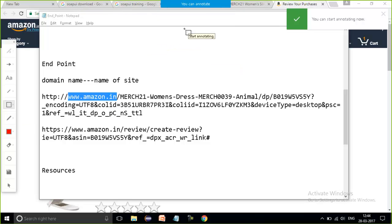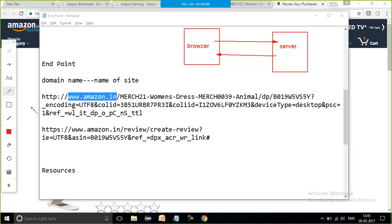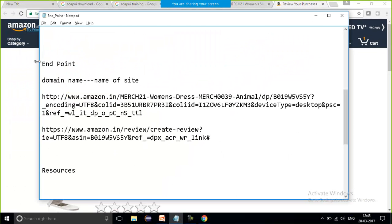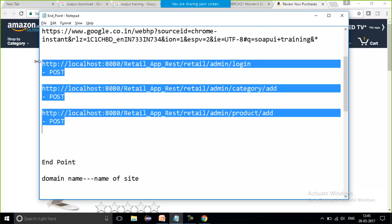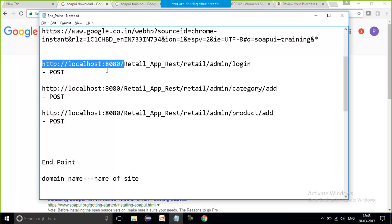As I showed you in a previous session, from the browser I will send the request to the server, and from the server I will get back the response. So the endpoint is the one from where I get back the response, and it is going to remain the same for a complete website or a complete web service. The endpoint is only one — for these URLs, everything up to port 8080 is my endpoint.